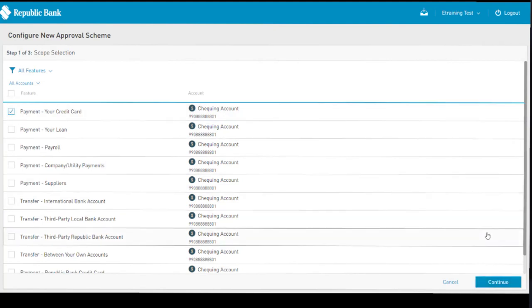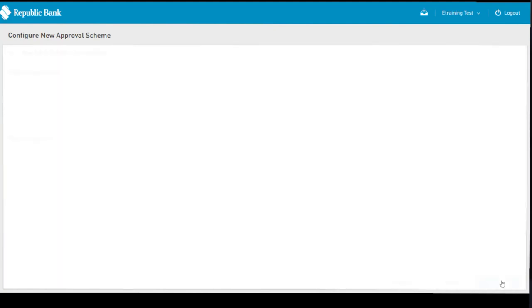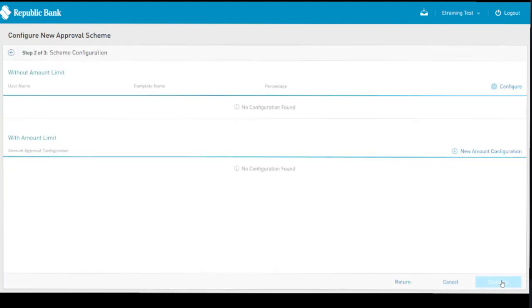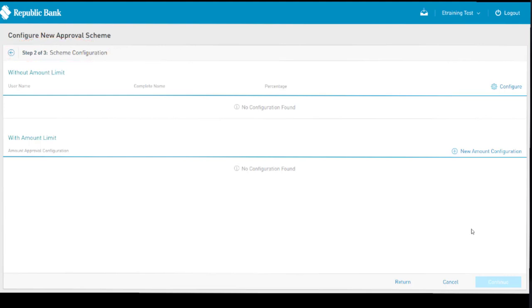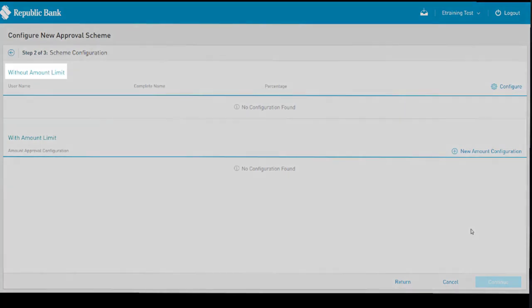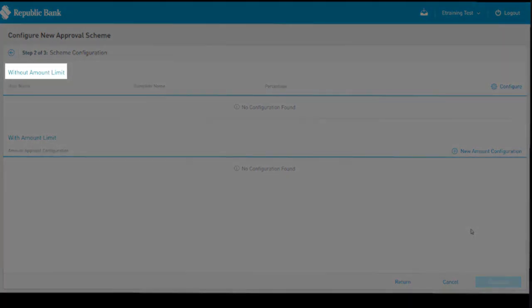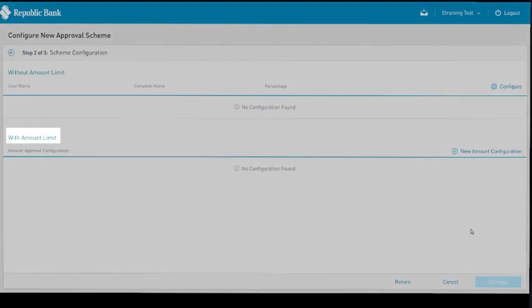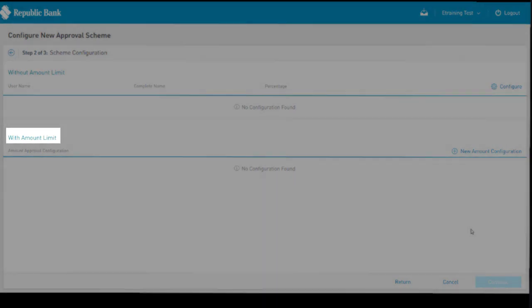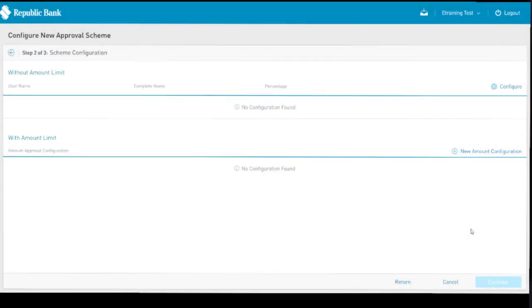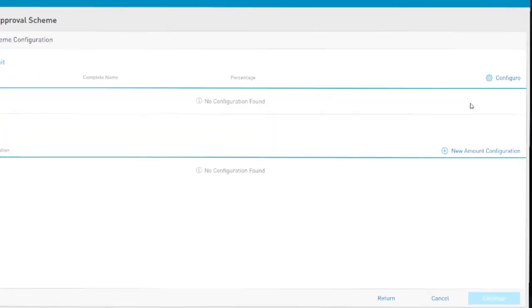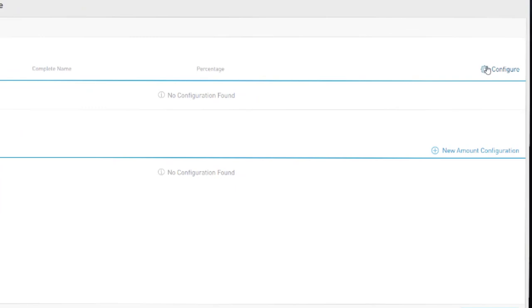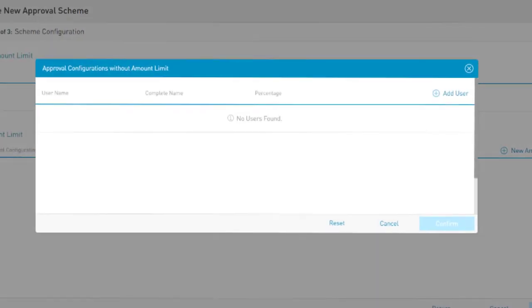Once the scope has been outlined, select Continue to proceed to Step 2, configuring the scheme with the approvers and their authorizing limits. There are two options available when configuring a monetary scheme: users can be configured to approve transactions without an amount limit, as well as with an amount limit. To assign users approving transactions up to any amount, select Configure under the Without Amount Limit section.